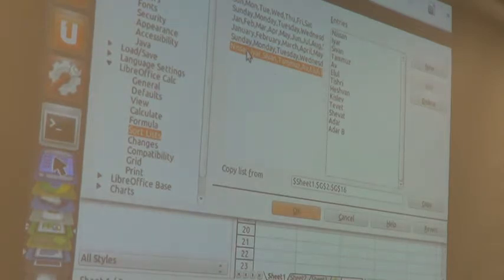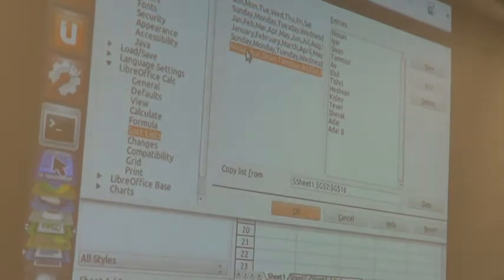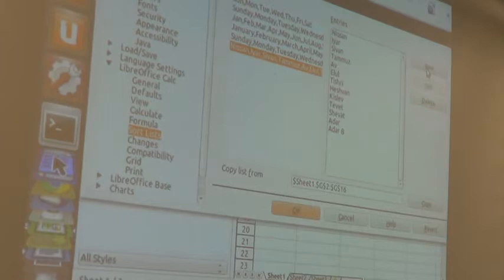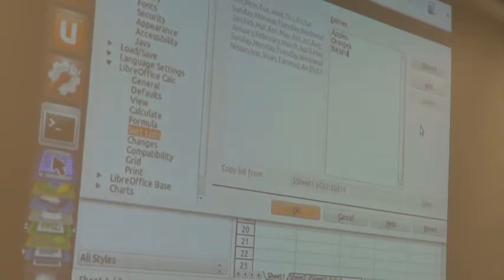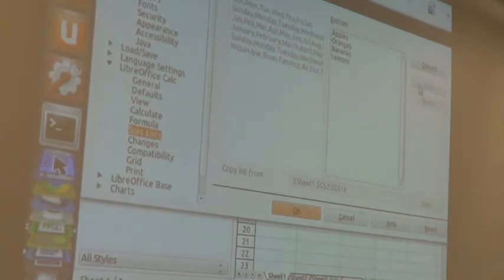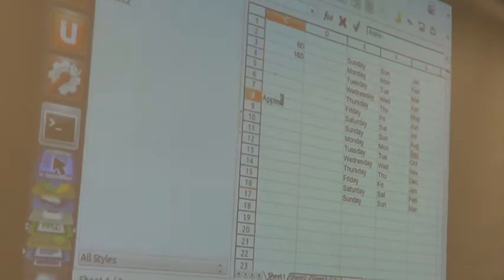Suppose you wanted to add a custom list. The example I always give is: say you're doing a financial analysis and your company has six major departments. You're going to report on those six departments all the time. So just go in there and start typing — whatever you create, you can add. And that'll work the same way as the built-in lists.